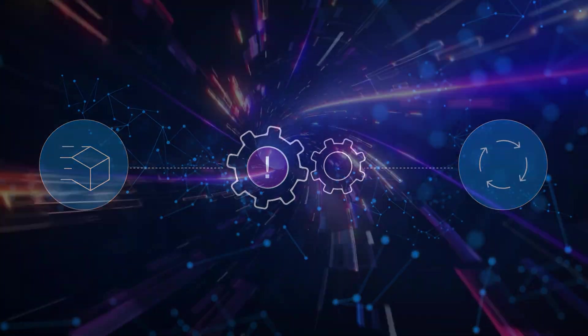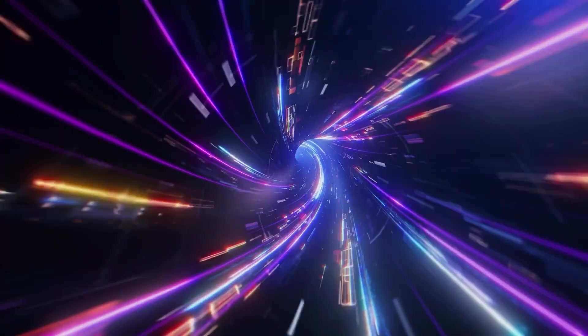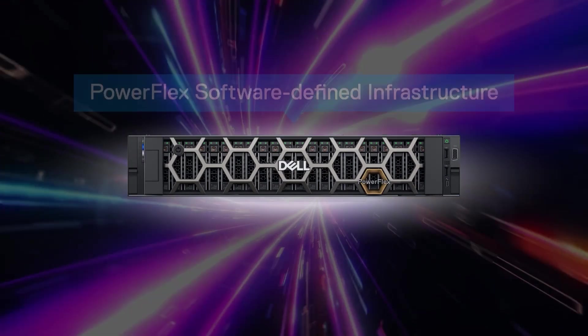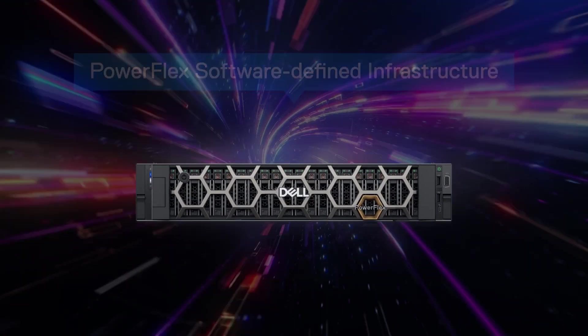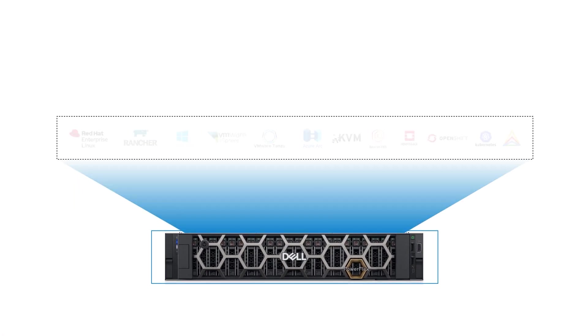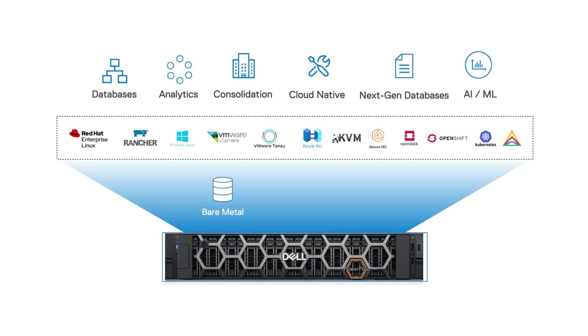But this year is different because they implemented Dell's PowerFlex software-defined infrastructure. With PowerFlex, they consolidate all their workloads including bare metal, virtual machines, and containers.